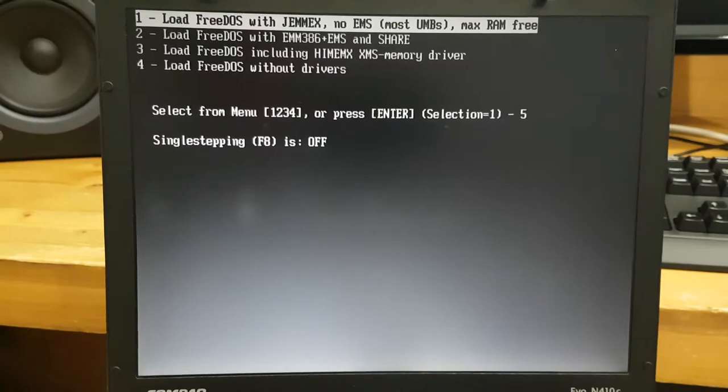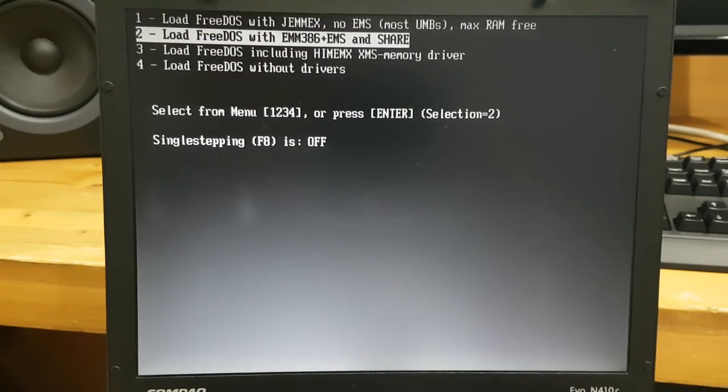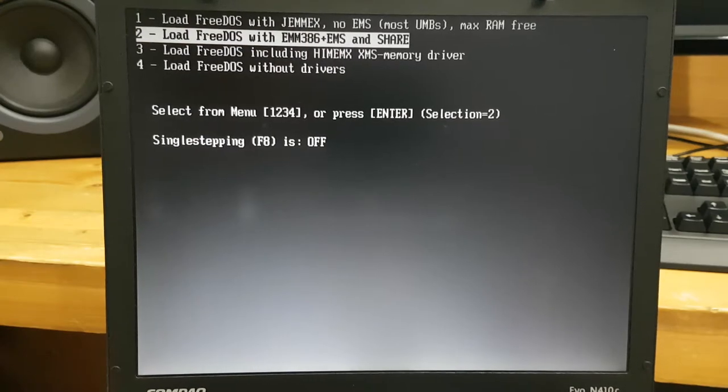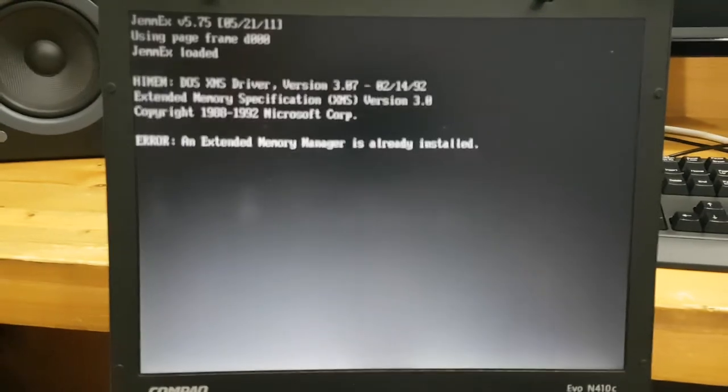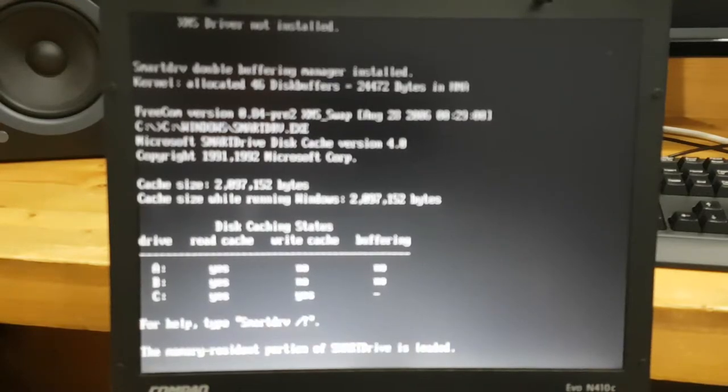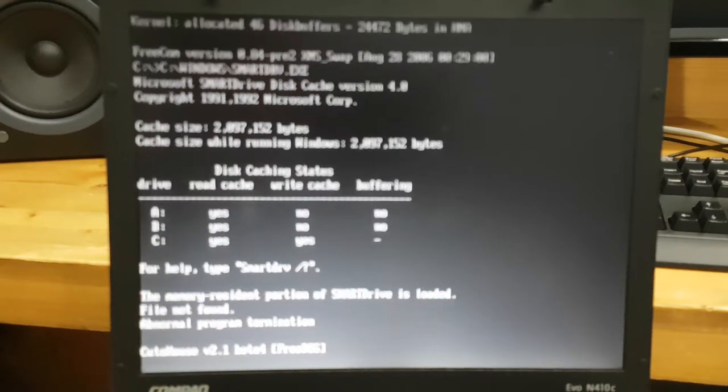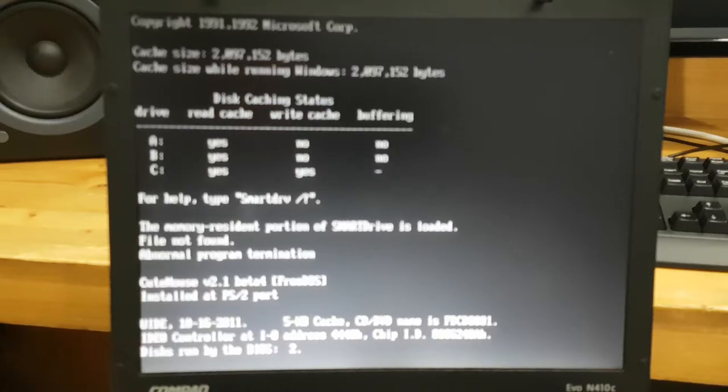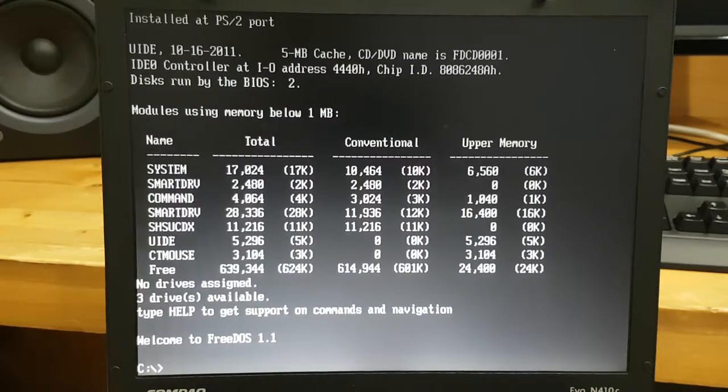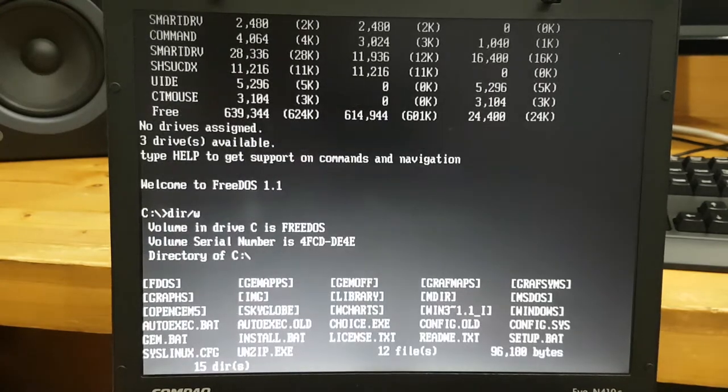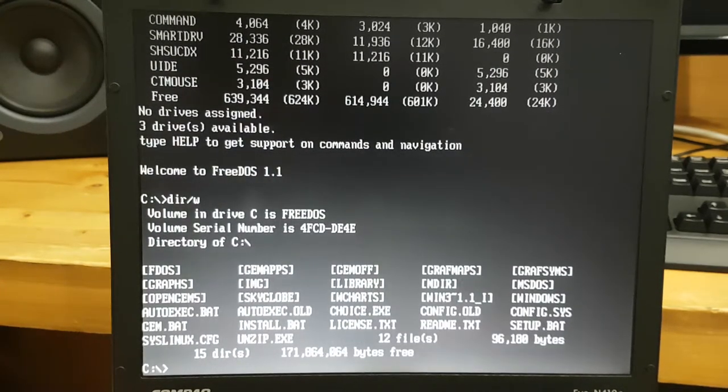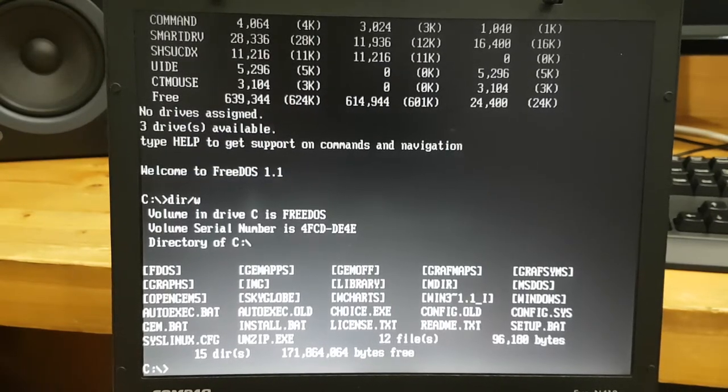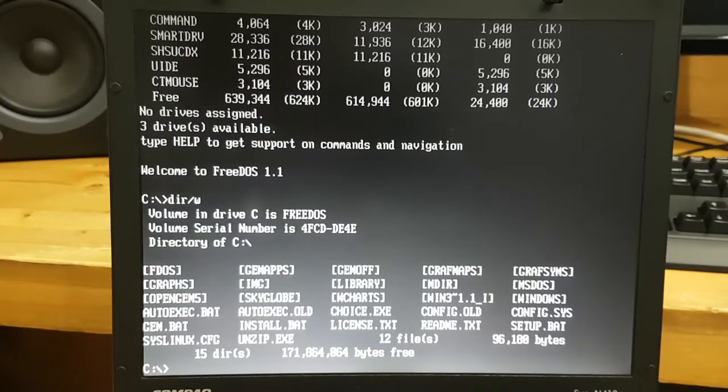I'm gonna press ENTER here and select the second option. It will allow you to use more memory and it's booting up now. Let's see what's in the hard disk. I copied everything inside the C drive and it looks a little bit messy but it'll work for sure.